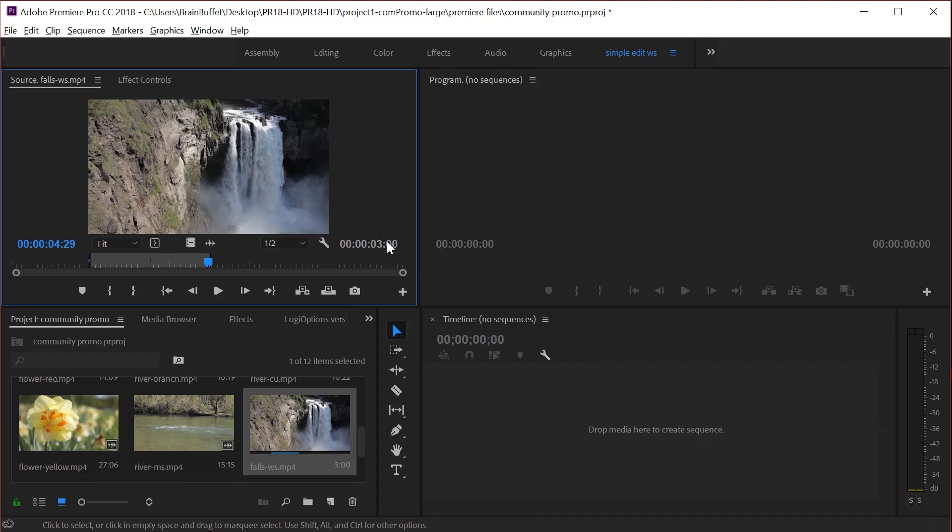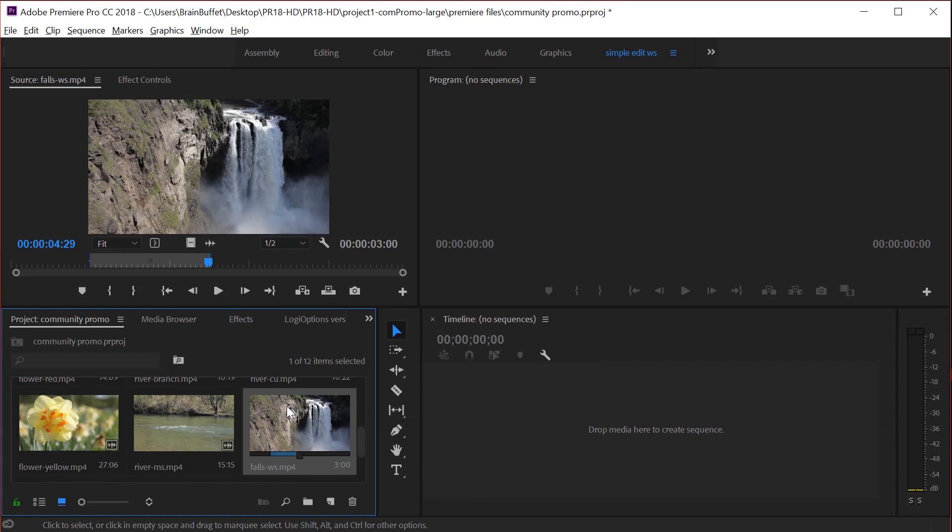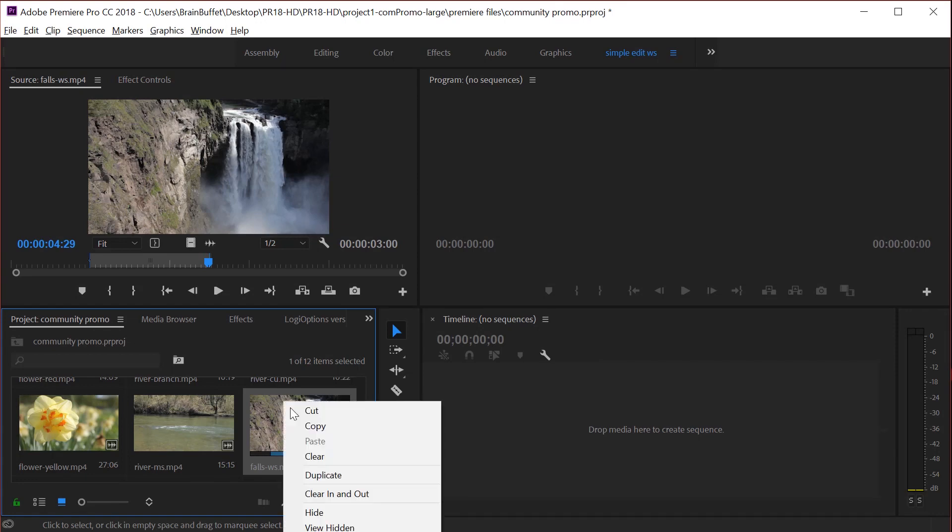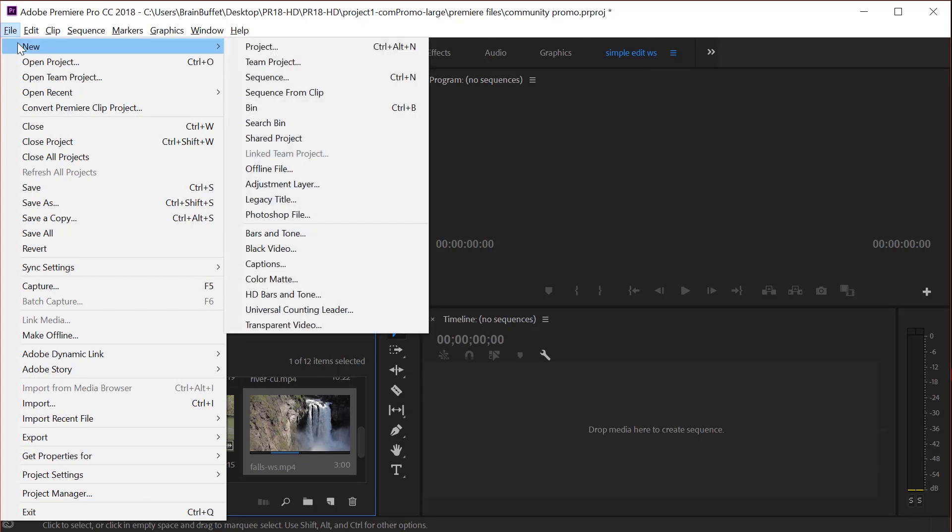And then let's talk about how to make a new sequence. So you can drag and drop right here. Another way to do it is to simply right click on a clip here in your project bin. So let's go up here to file and new and it's sequence from clip. So whatever clip is selected, it'll suck up the properties for that and put it in there.